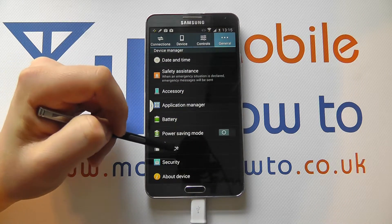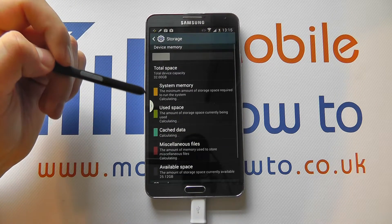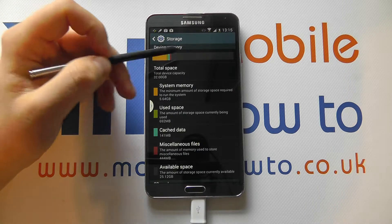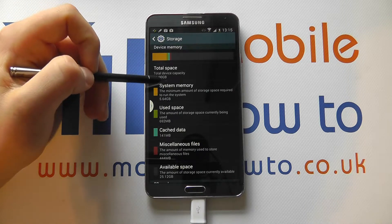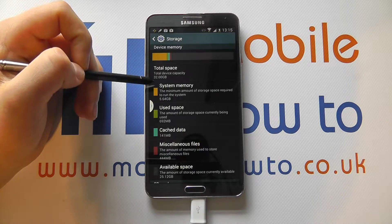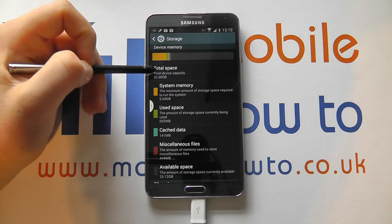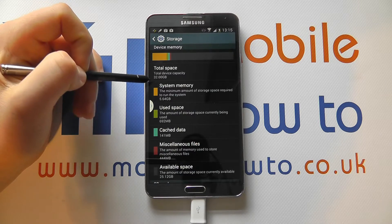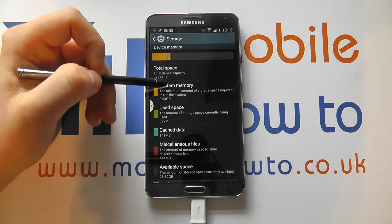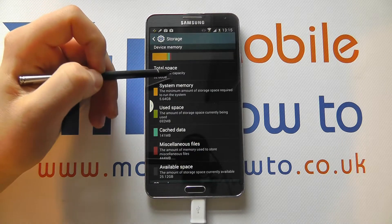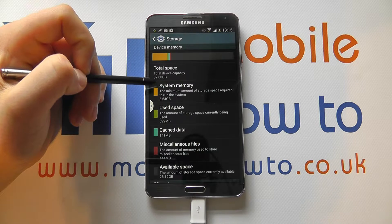If you tap this, you'll then get information on the memory on the device. You'll see that we have a total space of 32 gigabytes on the device, because it's got 32 gig of internal storage.